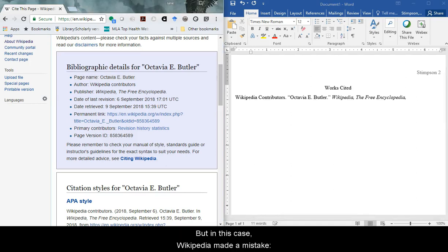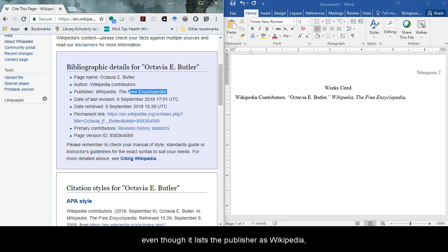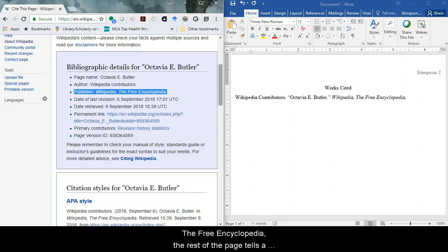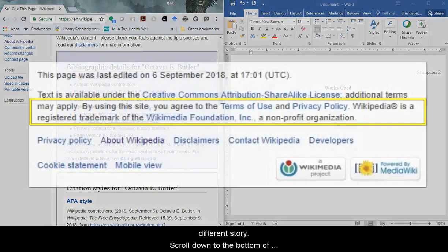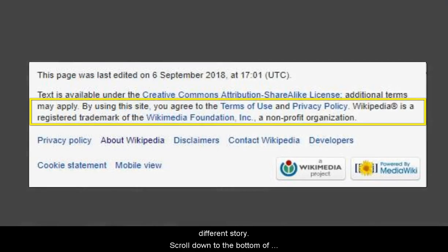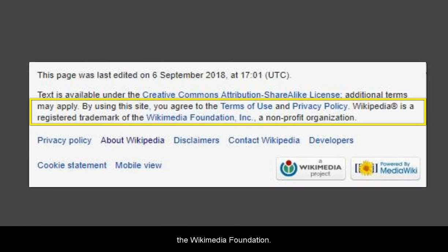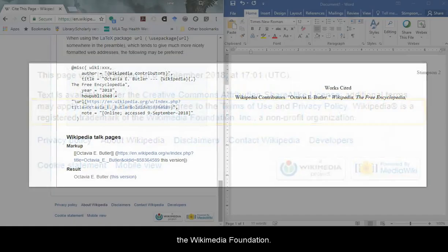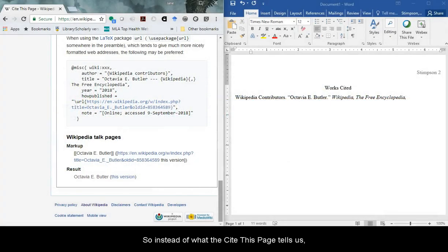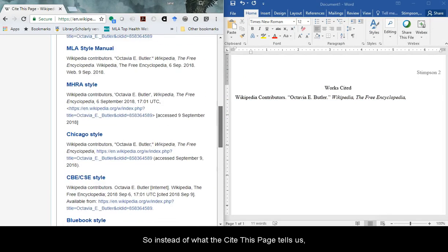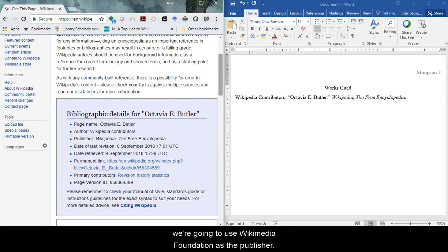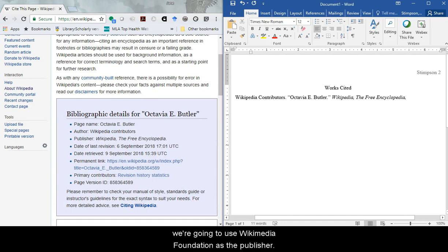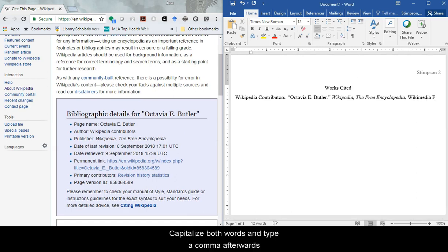Even though it lists the publisher as Wikipedia the free encyclopedia, the rest of the page tells a different story. Scroll down to the bottom of any entry page and you'll see Wikipedia is a trademark of the Wikimedia Foundation. So instead of what the cite this page tells us, we're going to use Wikimedia Foundation as the publisher. Capitalize both words and type a comma afterwards.